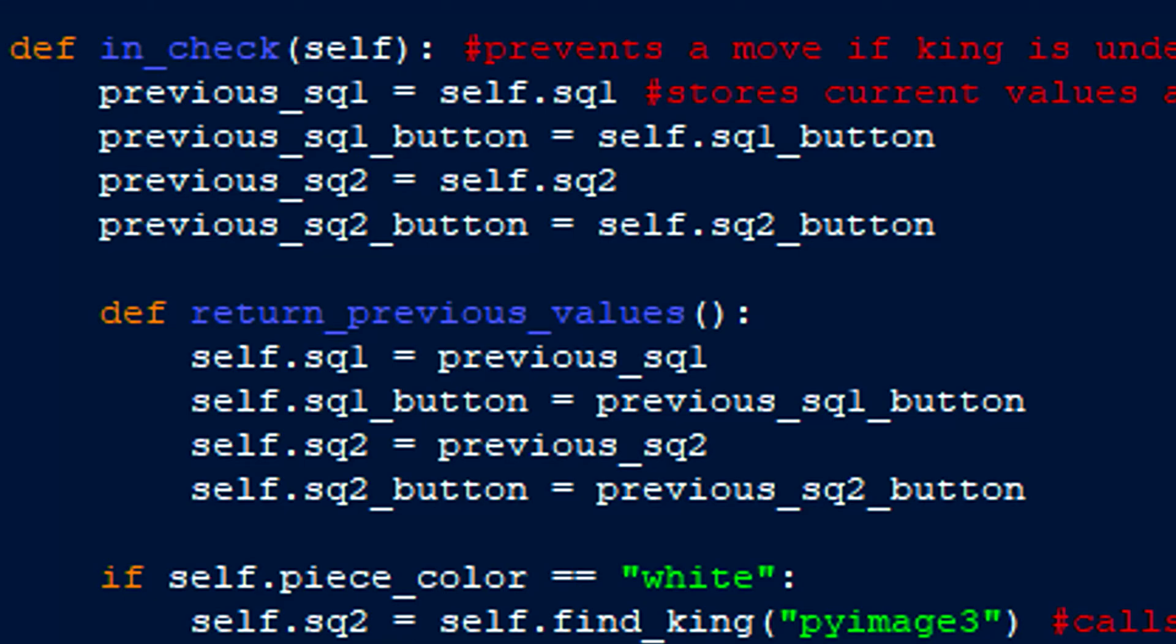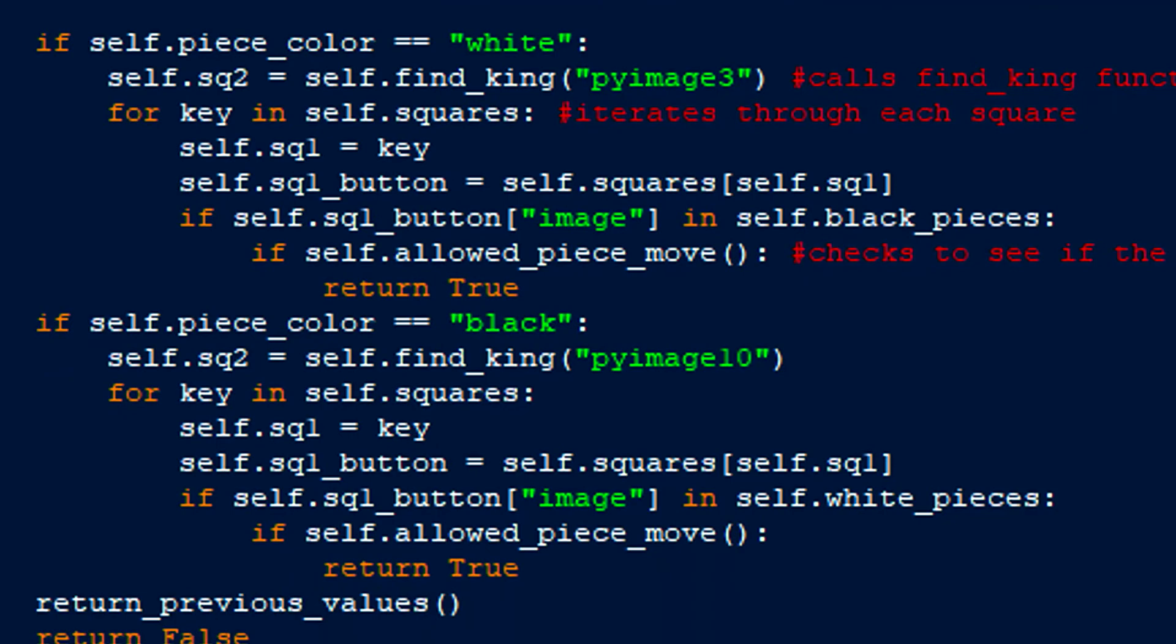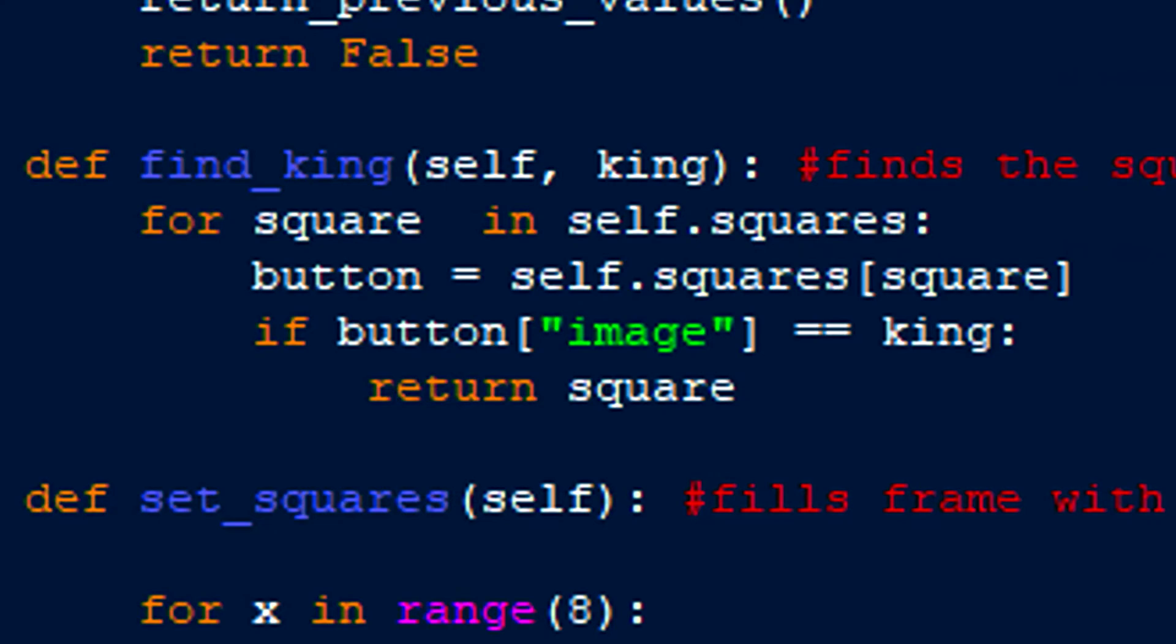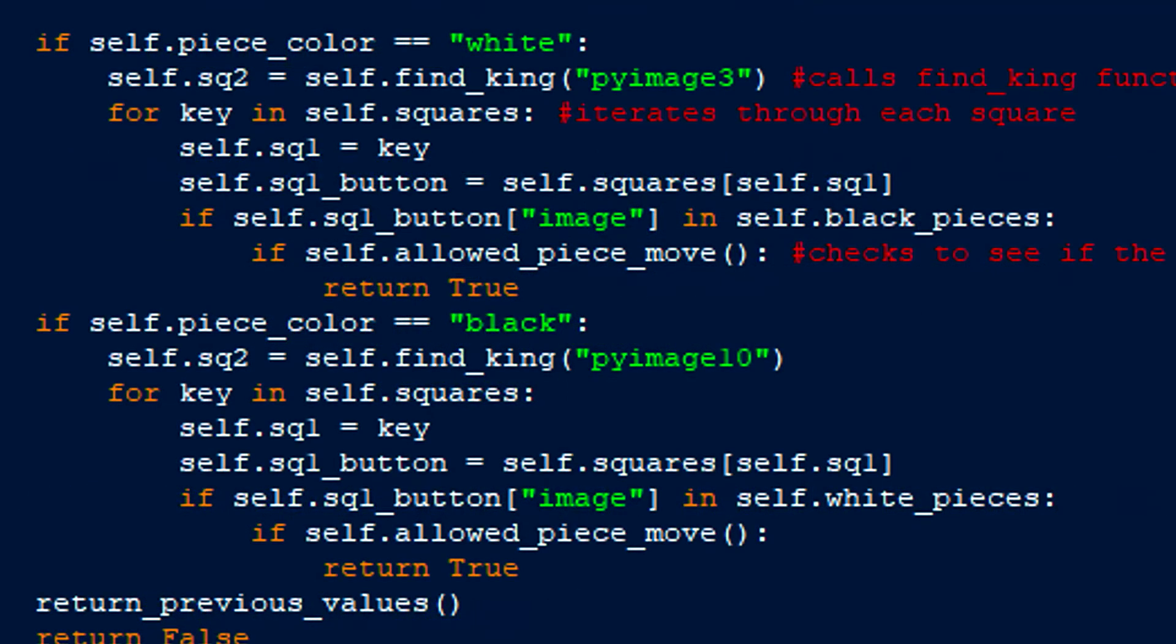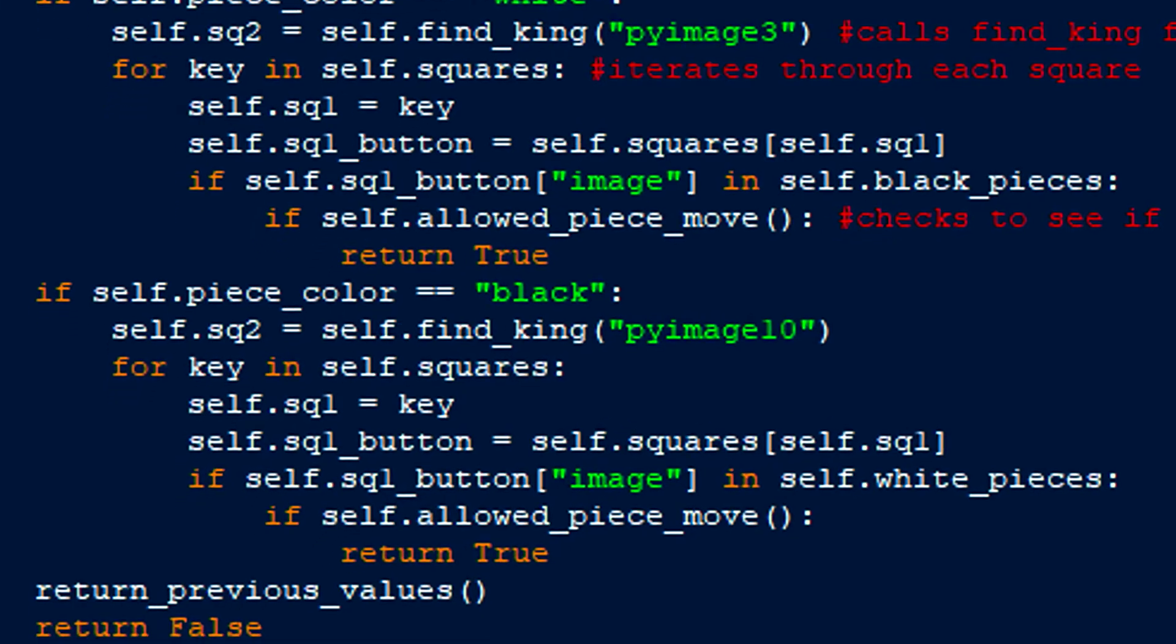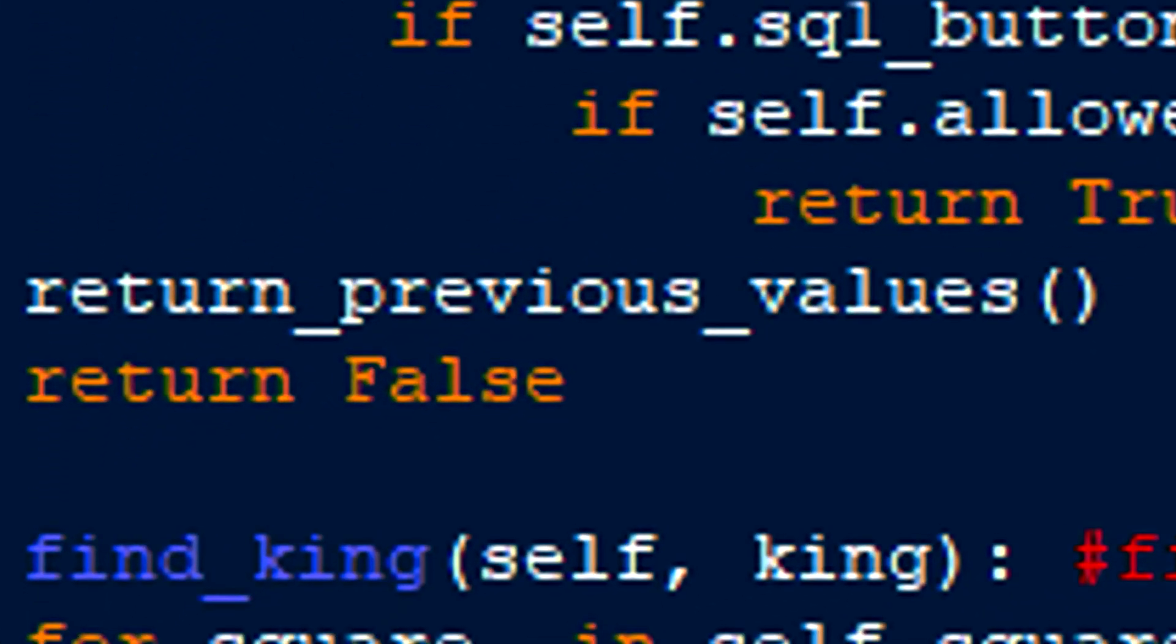Next, it uses a for loop to check if the opposing color's pieces have a chance at capturing the king on the next move. This is done by setting the first square to every opponent piece and the second square as the king's current position, which is found by iterating through all the buttons to see where the king is. Finally, it runs the allowed piece move function for each square with an opponent's piece. As soon as it realizes that a piece can capture the king, the function returns true. If not, the function restores the square one and square two values to the ones that were selected by the user and returns false.